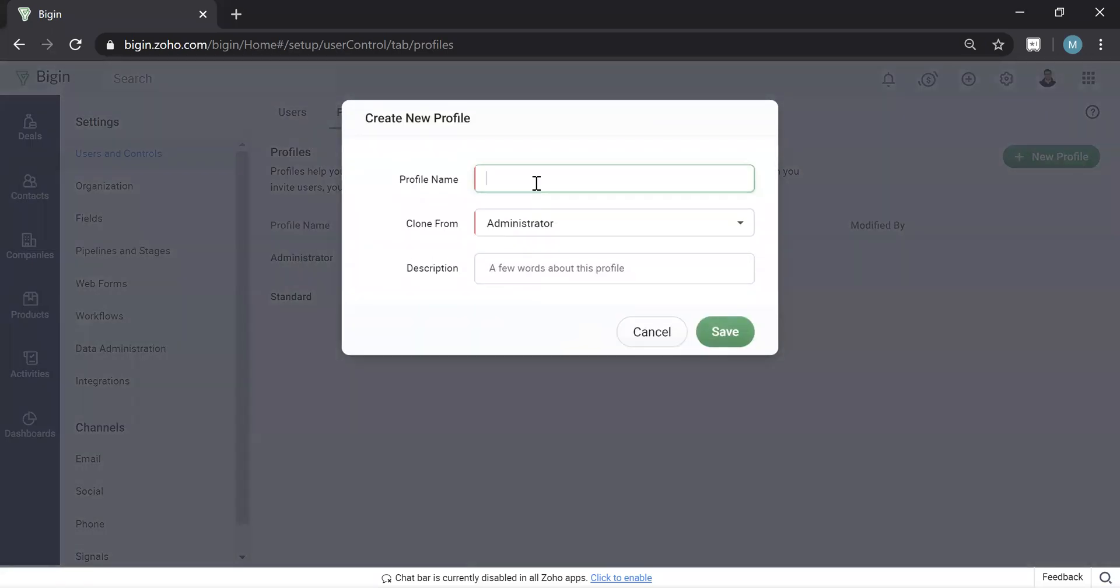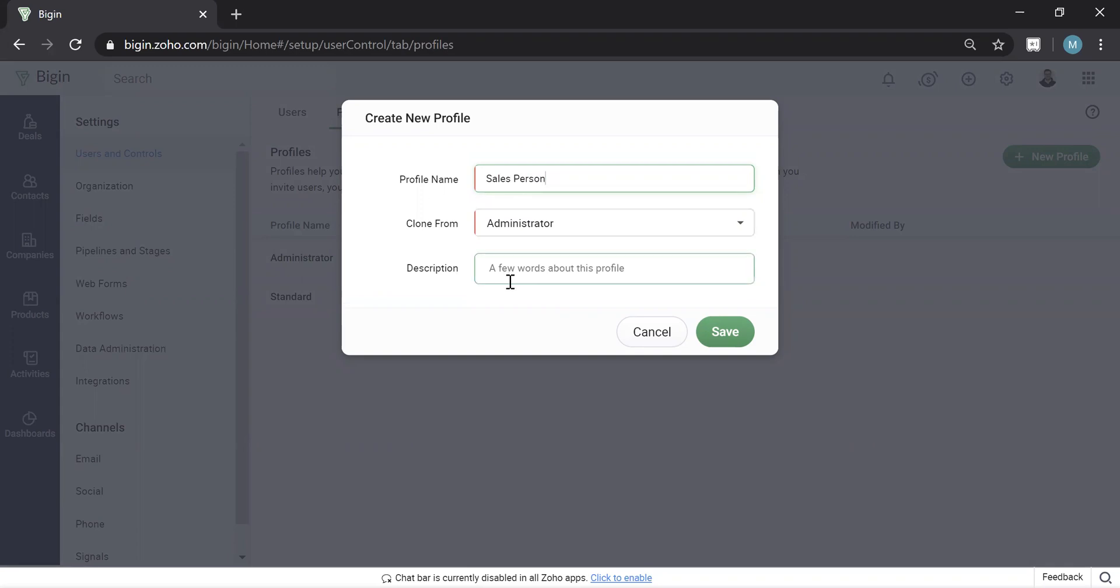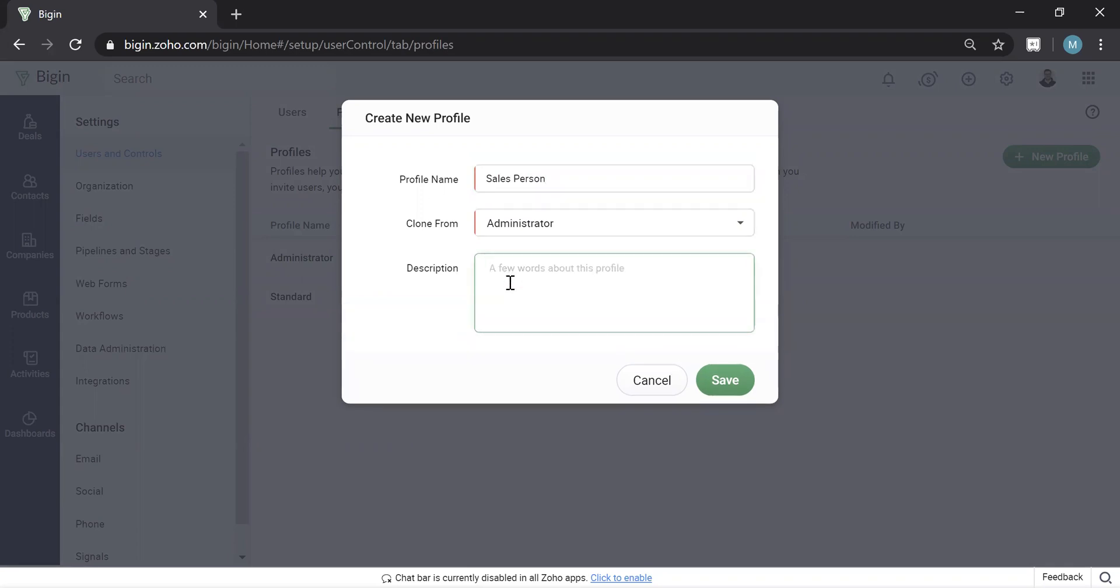And then what it's going to ask you is what do you want to clone from? I always clone from admin because it gives you everything and then you can flip things off. So I'll call this profile salesperson. So any new salesperson that I add into the company, I'll add them to this profile and maybe I'll name it. I'll put some description here, normal salesperson.